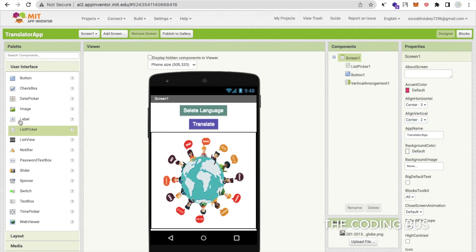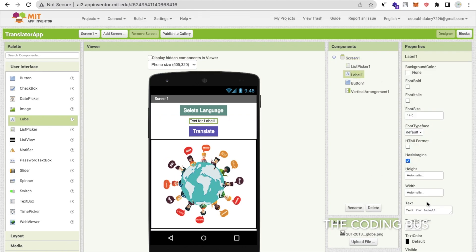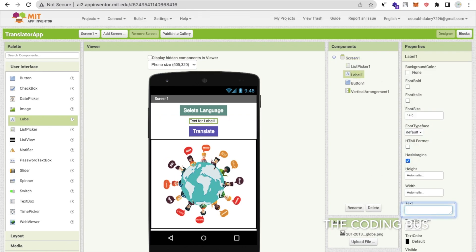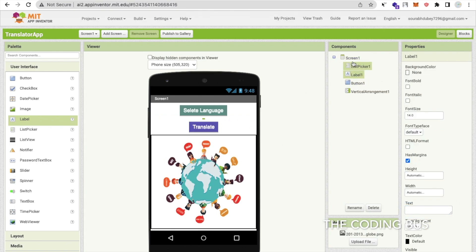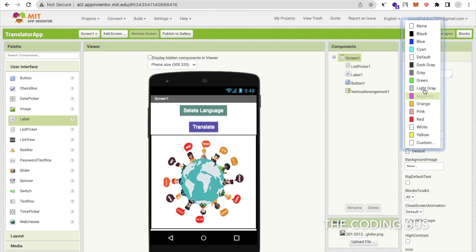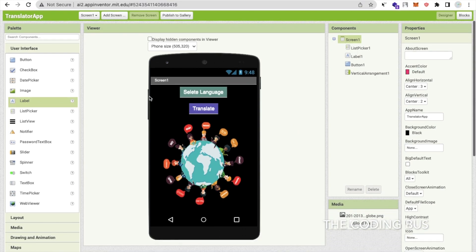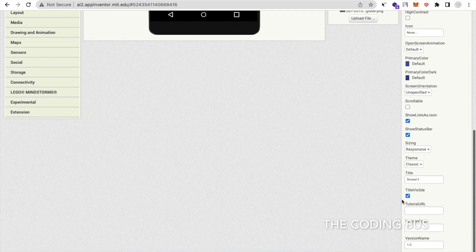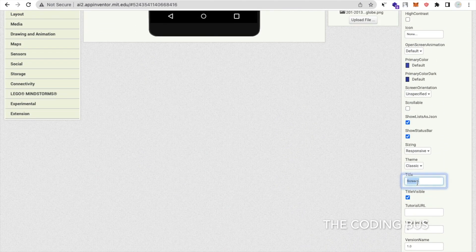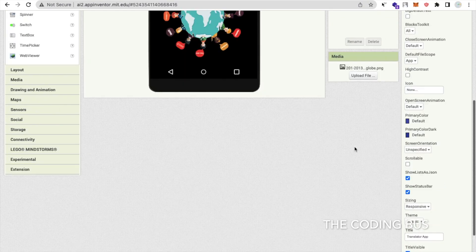I will use here one label and remove the text from it. Click on that screen and change the background color to black. Now click on that screen — you can see there is a name for the screen. Change that name to 'Translator App'.